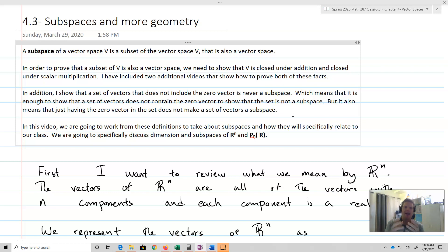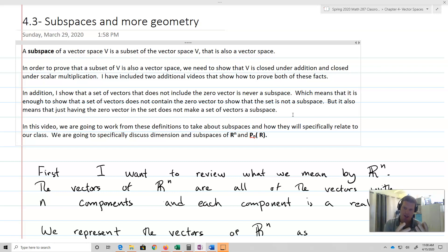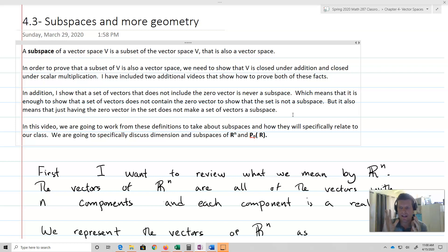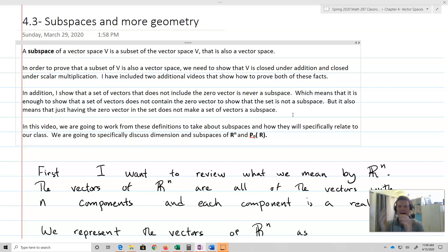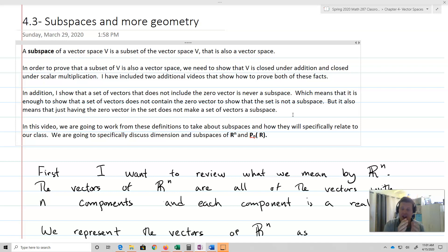To prove that something is a subspace of V, we need to show that it's closed under addition and closed under scalar multiplication — I have other videos that show how to do that. Another key piece: if a subset of vectors doesn't include the zero vector, it can't be a subspace. So it's enough to show a space does not contain the zero vector to prove it's not a subspace — but just having the zero vector doesn't make something a subspace.